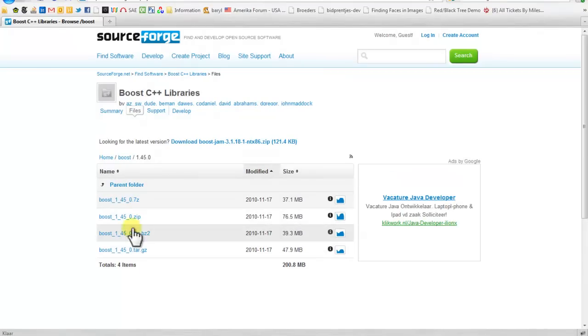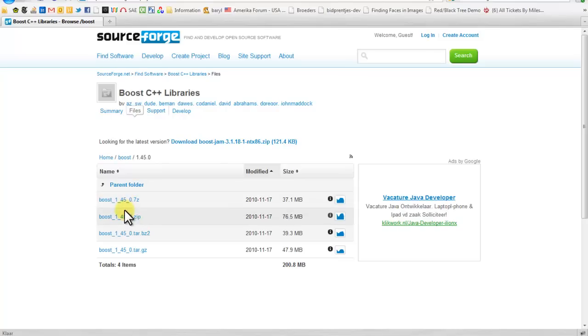These are all the same, they are just compressed with different formats. The 7-Zip is considerably smaller than the others so I used that one.